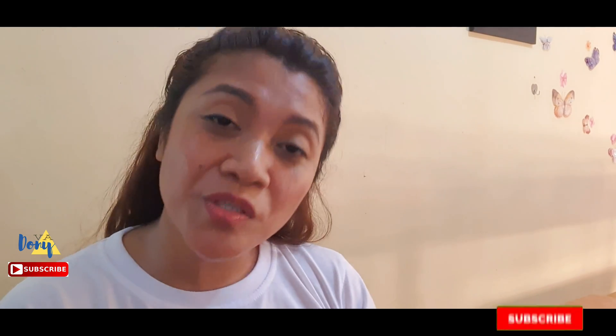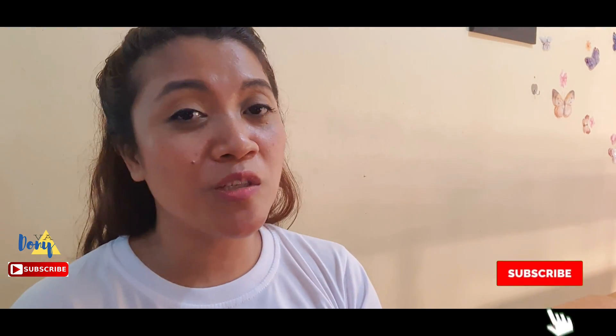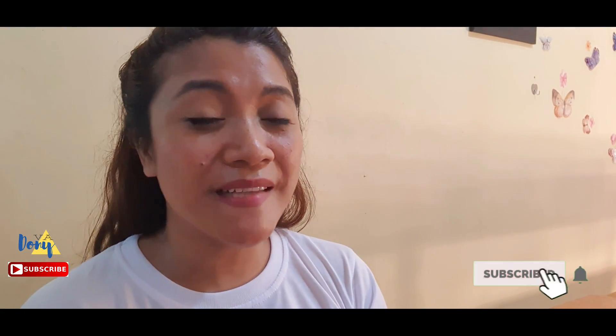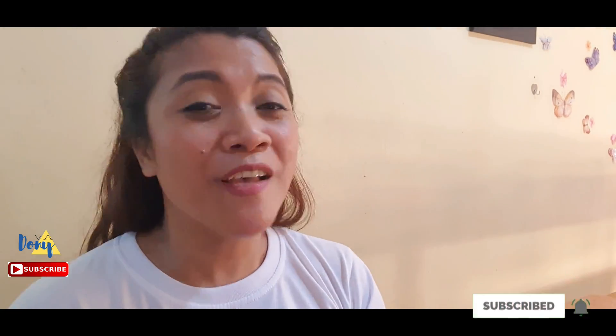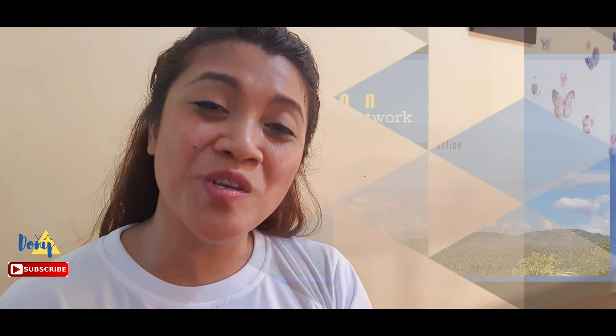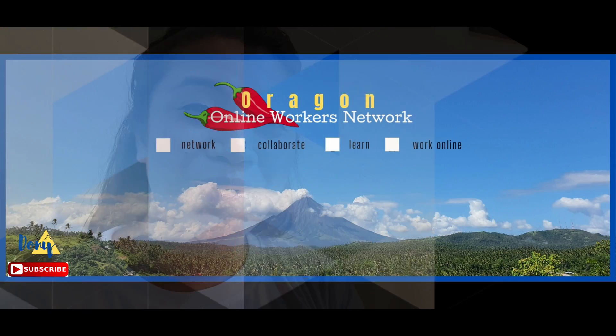bring together all talented Bicolano freelancers or virtual assistants all over the world. Let's collaborate, share our experiences, and learn from each other. And at the same time, let's also share our knowledge with aspiring Bicolano members who would also like to become freelancers or virtual assistants. So I hope to see you in my group.